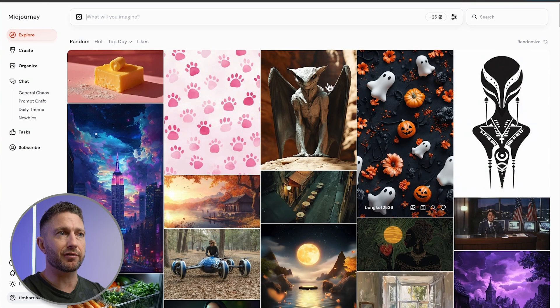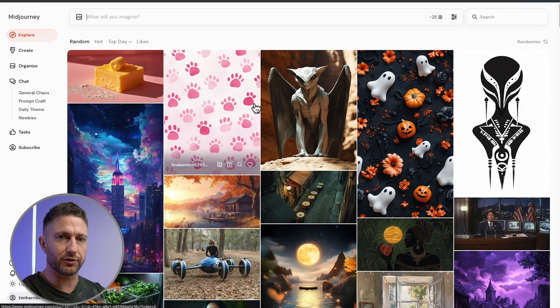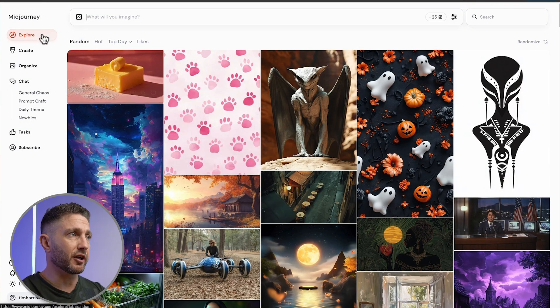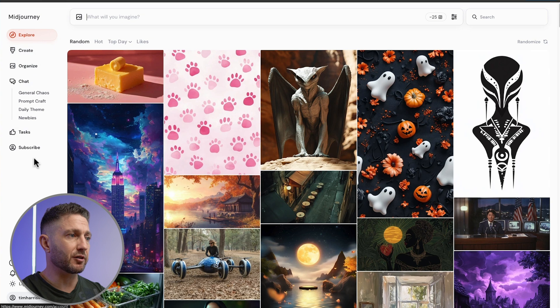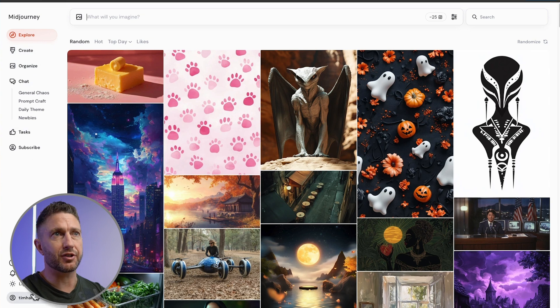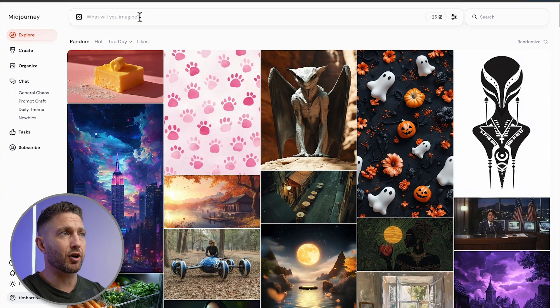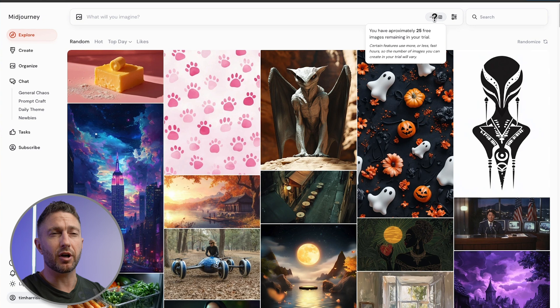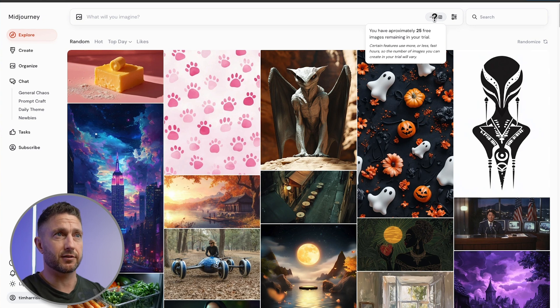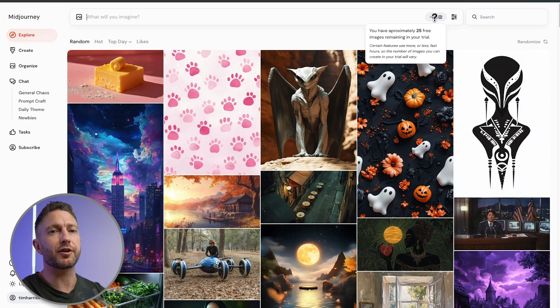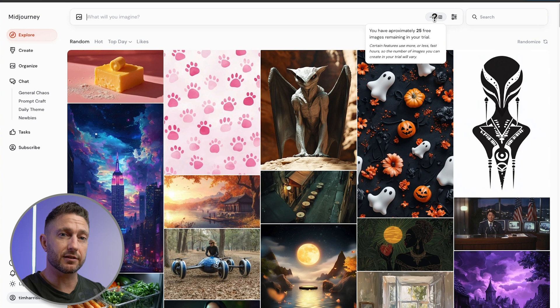Here's the homepage where we have a few examples of other people's designs. On the left, we have our sidebar with some account information. At the top, we have where you type in your prompt. Over here to the right is where we have our free credits. It's saying we've got 25 free credits in our free trial, which is great.